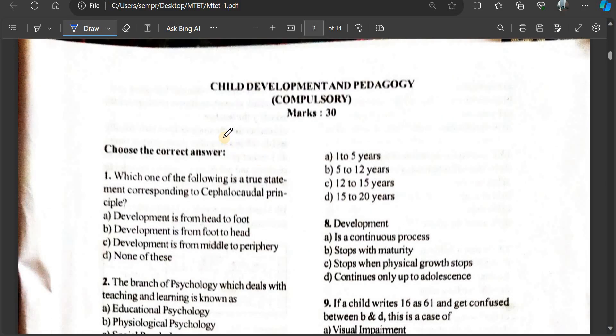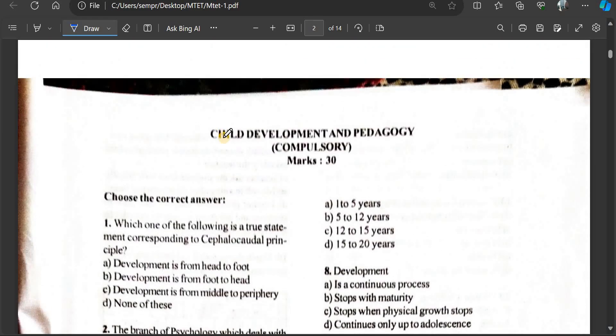Part 1, Part 1, Section A: Child Development and Pedagogy.